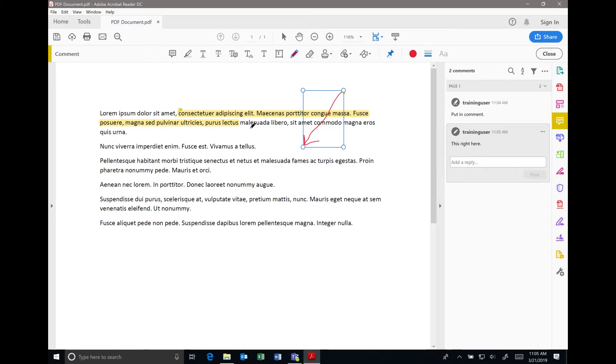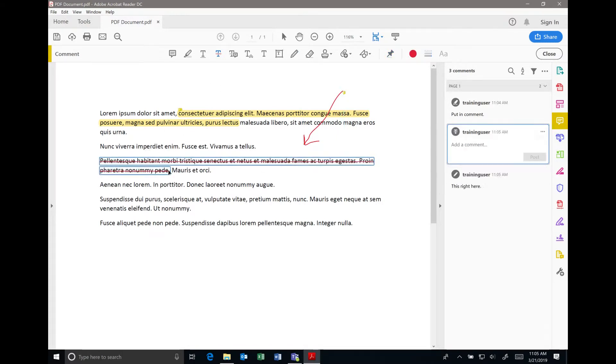You could even do a strikeout text if there's something you'd like to see removed, and then make a comment about that and post that comment as well.